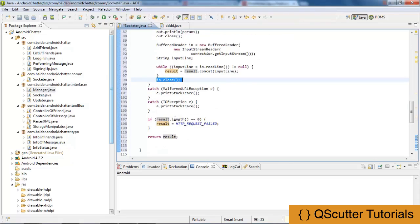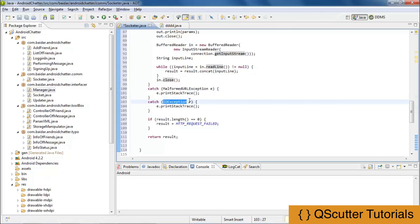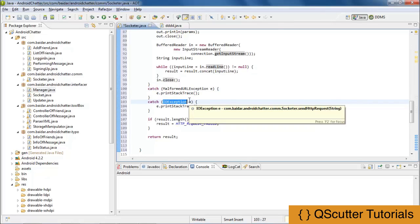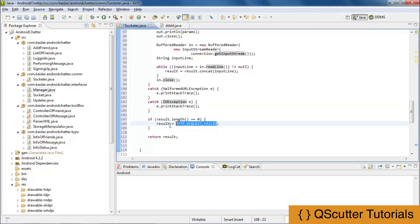We then catch the MalformedURLException, which is thrown when a malformed URL has occurred. IOException is used when dealing with reading or writing data. If the text length stored in result is equal to zero, meaning there is nothing to read and no connection input stream, we store 'HTTP request failed' in the result variable. Finally, we return the result.